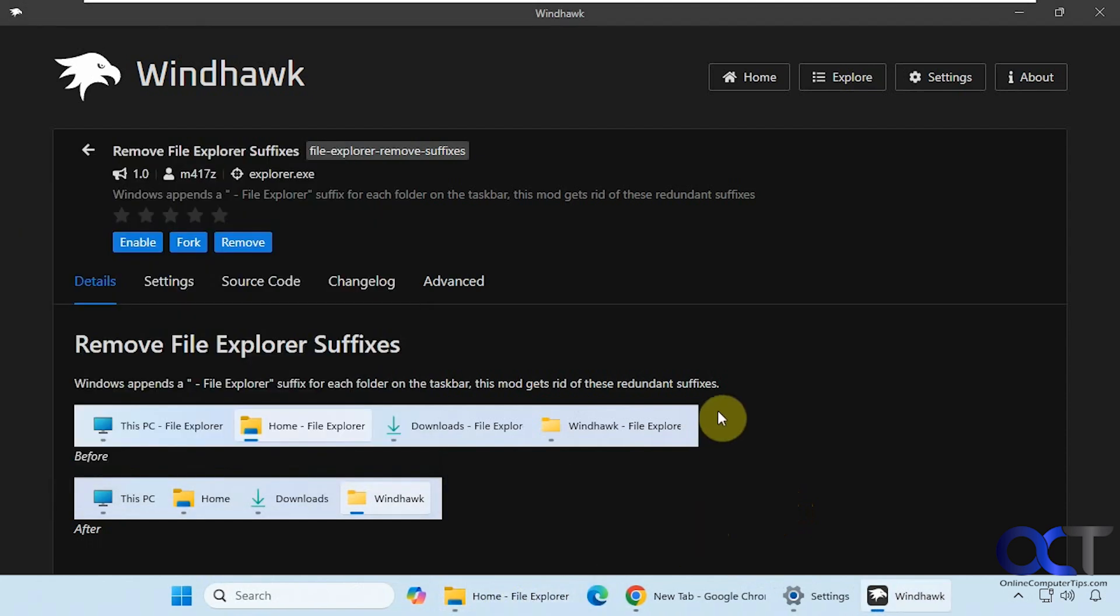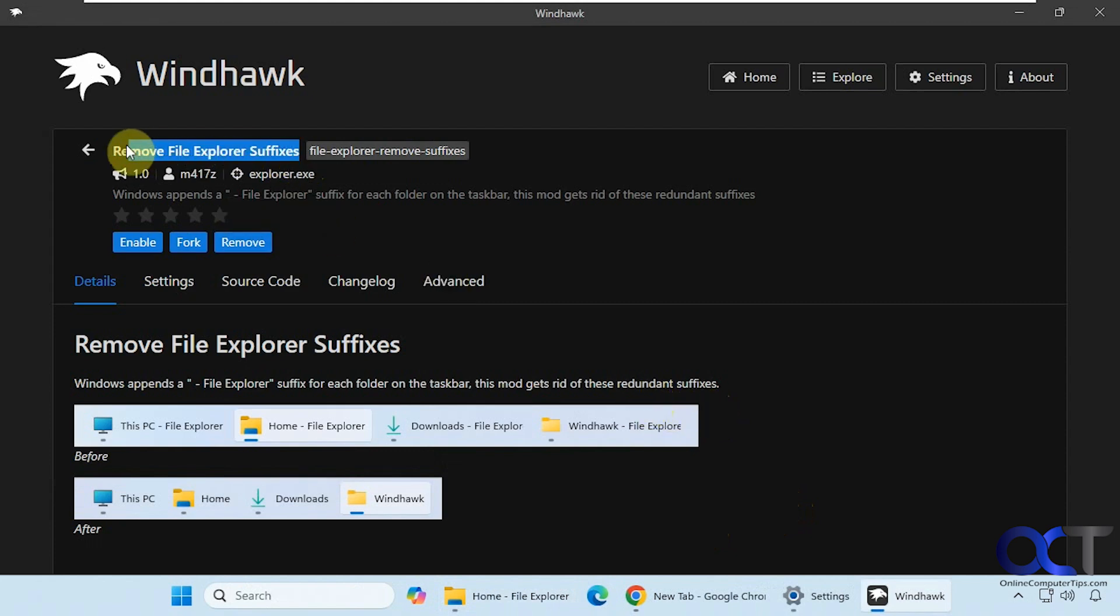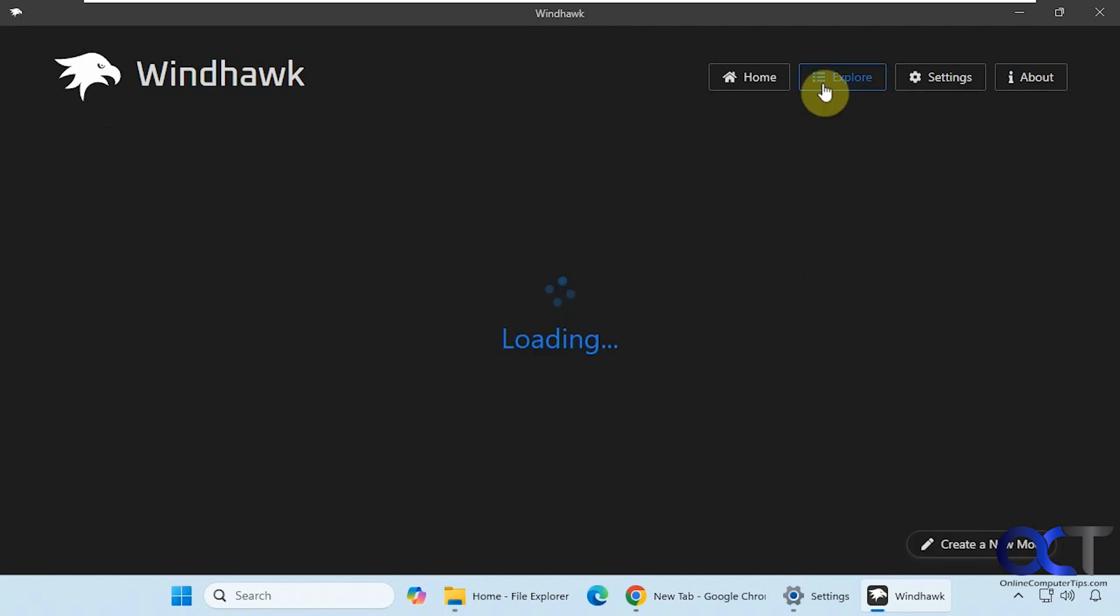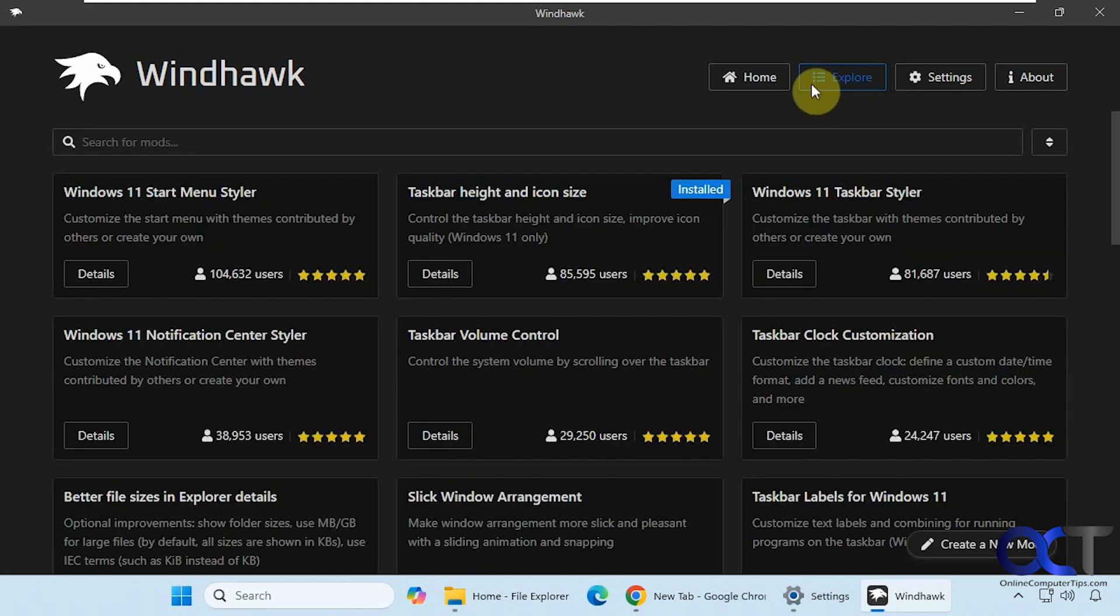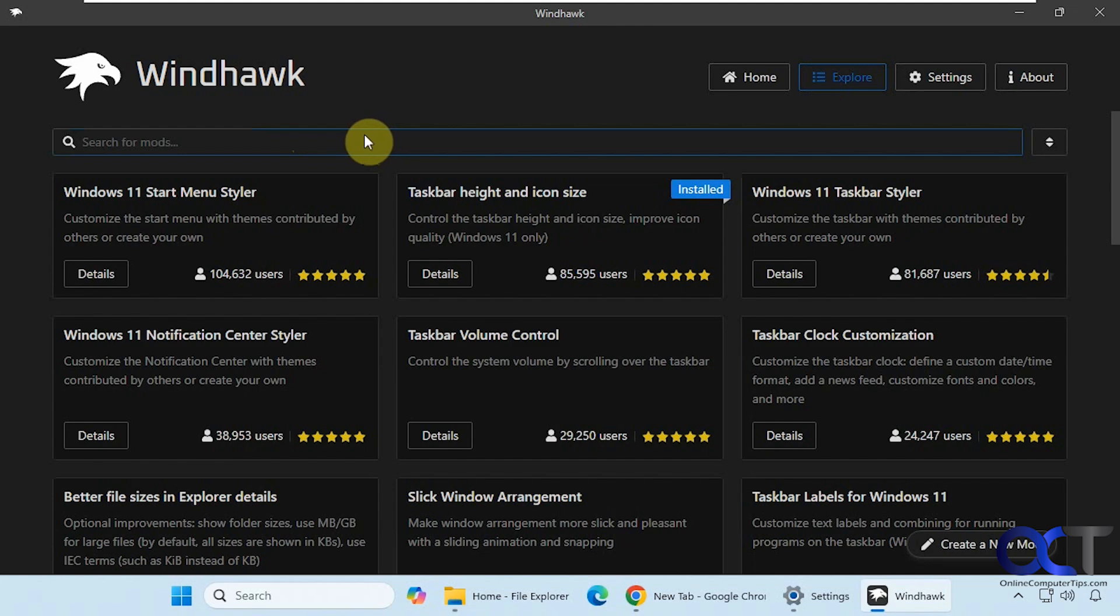Alright, so I will put a link in the description where you can download the free Windhawk app, and then you just want to do a search for Remove File Explorer suffixes on the explore section right there. Install it. Enable it. And that's all you need to do. Alright, thanks for watching and be sure to subscribe.